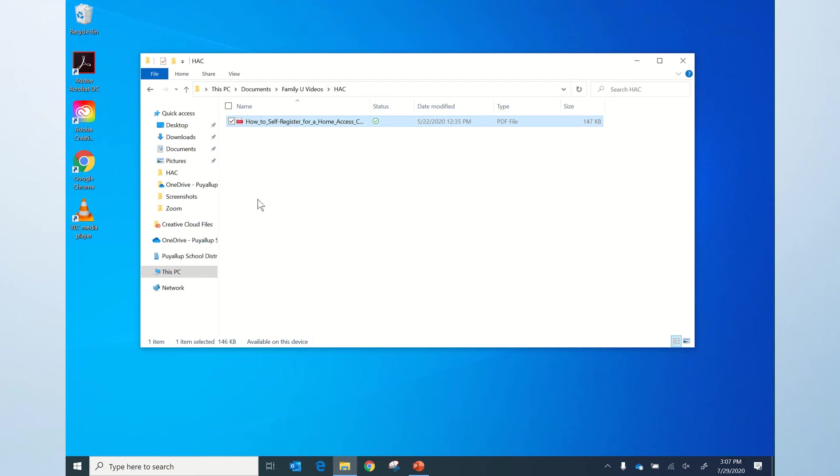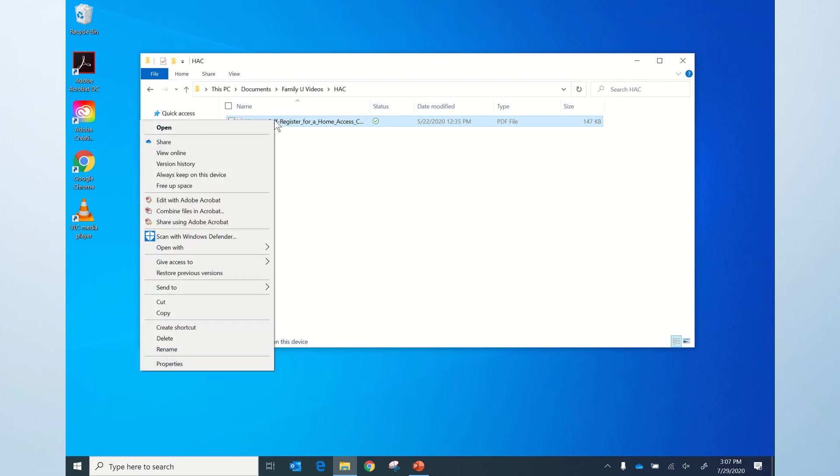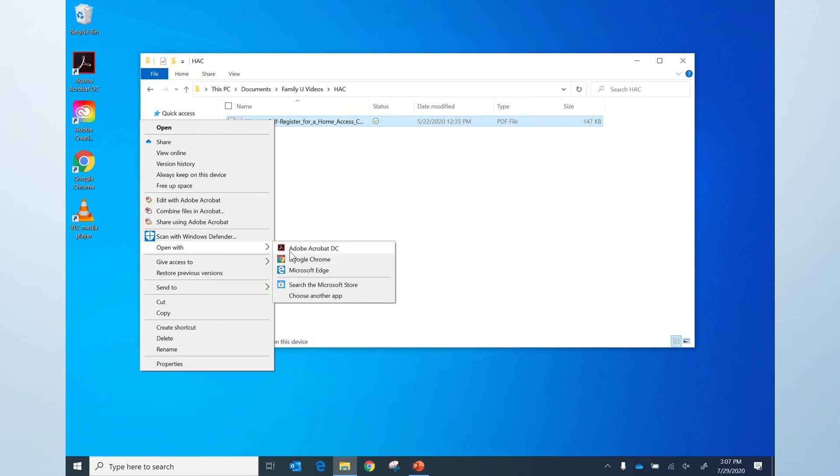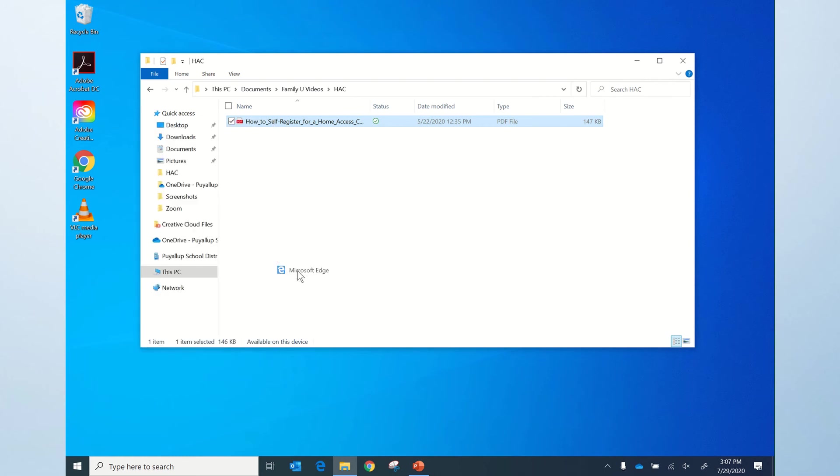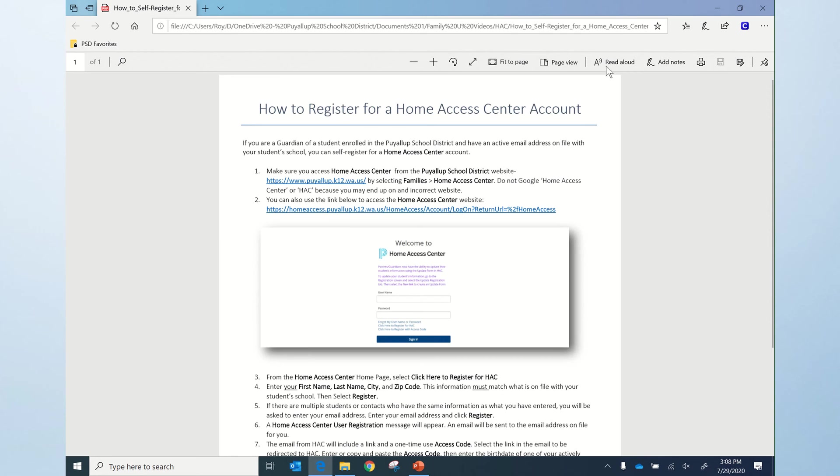To open a PDF document in Edge, right-click on the document and select Open with Microsoft Edge. Then click Read Aloud.